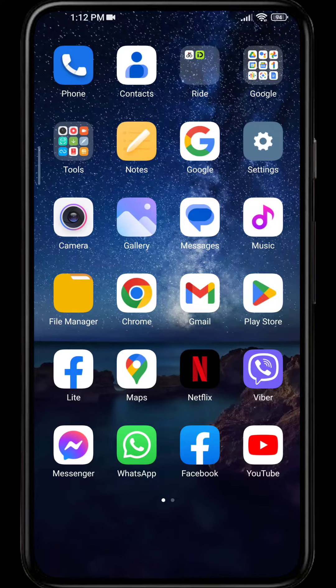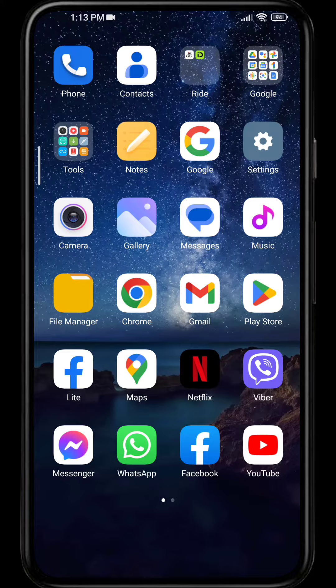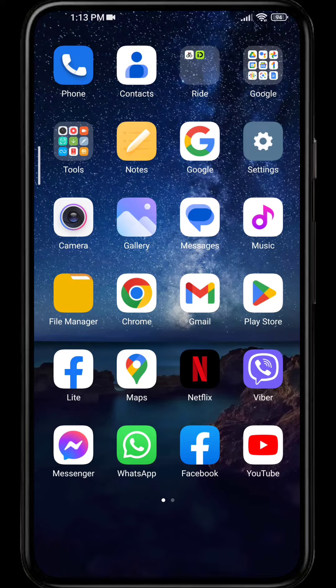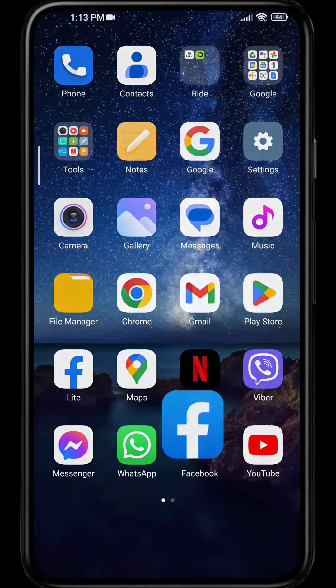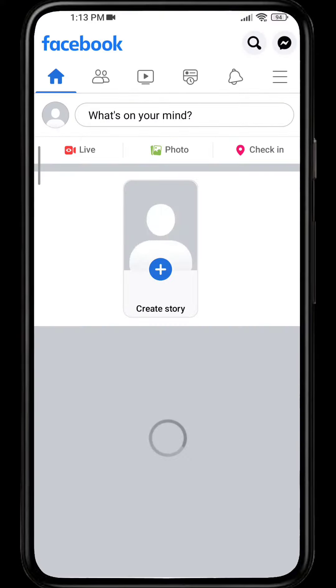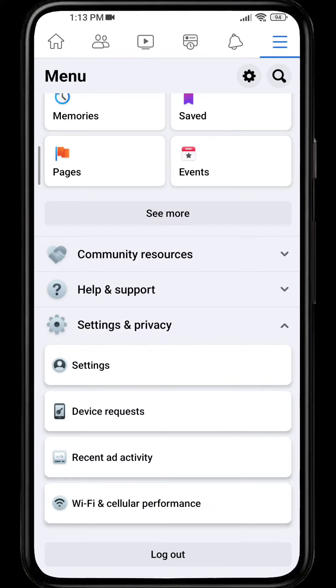Hello guys, welcome back to yet another tutorial video. Today I'm going to show you how you can change language on your Facebook. Let's get started. First, open Facebook, click on the hamburger icon, and go to